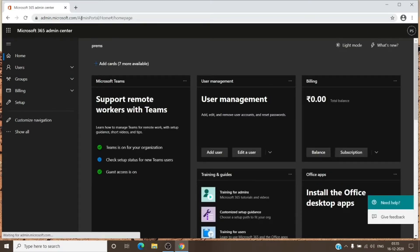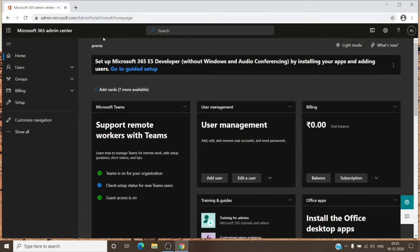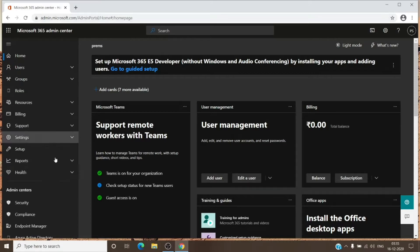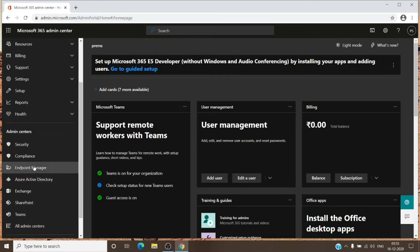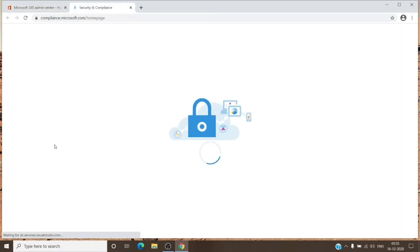Once you are on the Admin Center, you just have to go to the Security and Compliance Admin Center. As you can see, it is now separated, and you just have to go to Compliance because it holds the DLP policy within it.